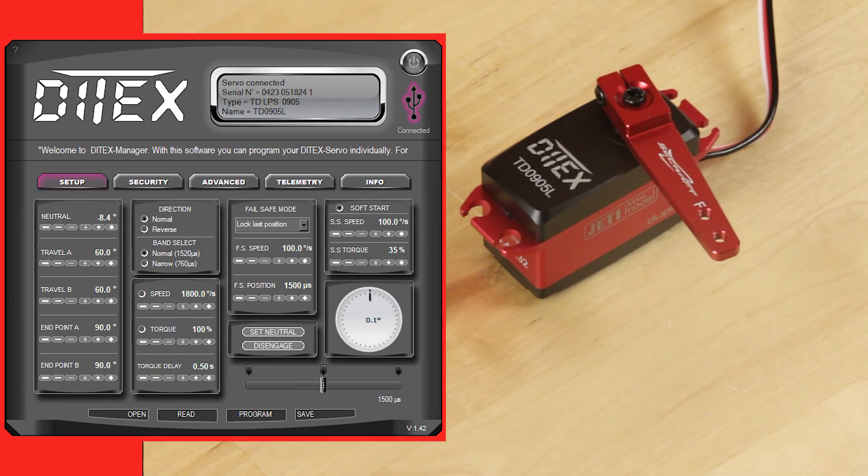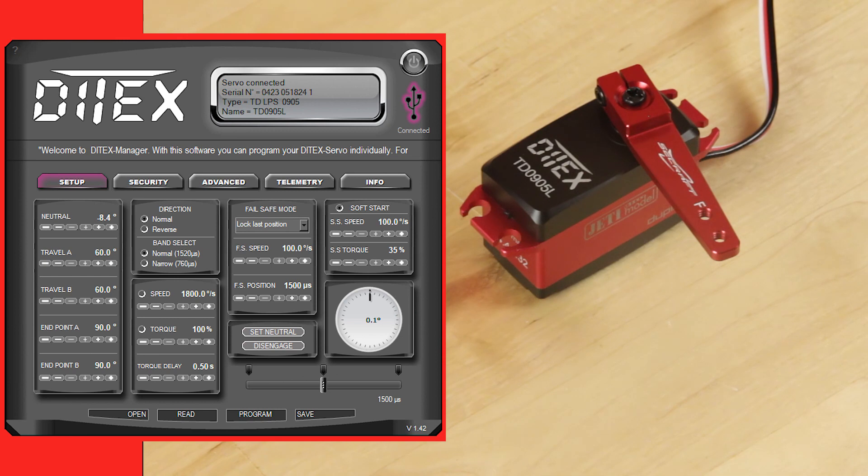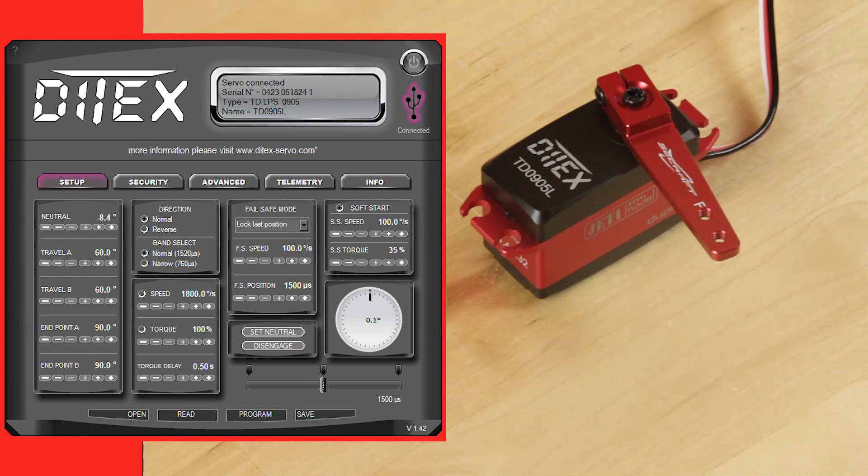Once you get that plugged in, it immediately reads the servo. It brings up the page, the initial setup page.